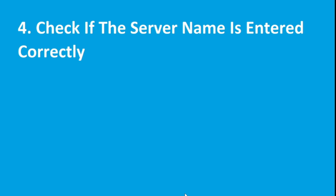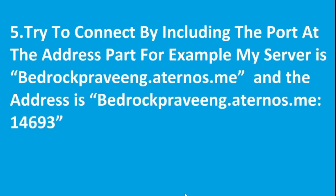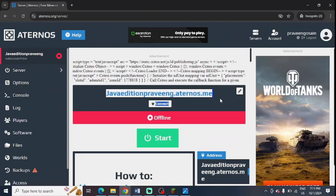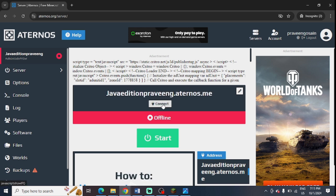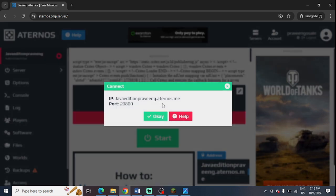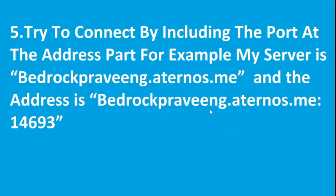So the last step is to try to connect by including the port at the end of the address. This is my server name and you can click on the connect button and you can find the port here. You can simply enter it. At the end you need to simply press colon and the port name.